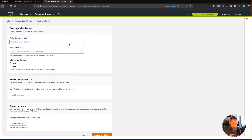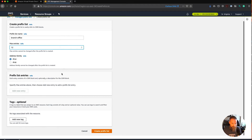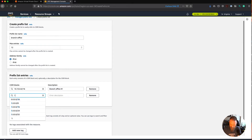I'm going to use the example that's in the blog post. We're just going to call this Branch Office. You do have to define the maximum number of entries that exist in the list, and this is something that can't be changed once you've set it up. So I'm going to go for 12 here, and we're going to use IPv4. Now I could go ahead and add the ranges of those different branch offices.